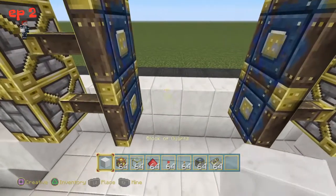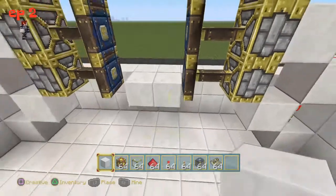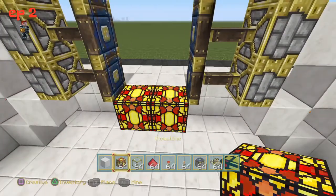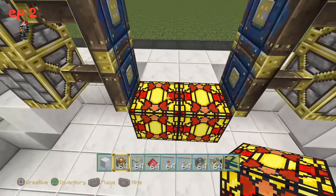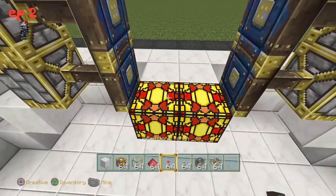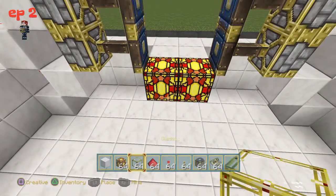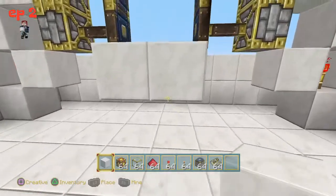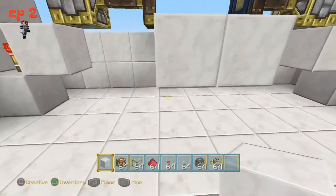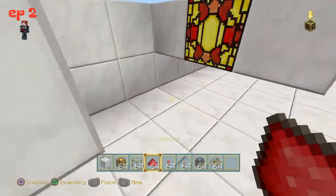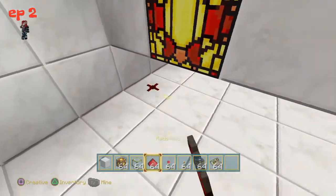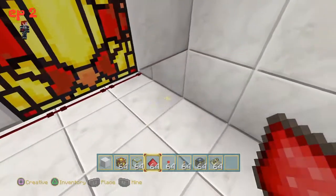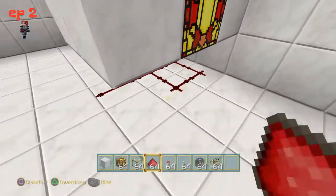Then grab two white blocks and two glowstone blocks as the block of my choice, and two more white blocks. Then grab your redstone and run the length of the three blocks underneath.